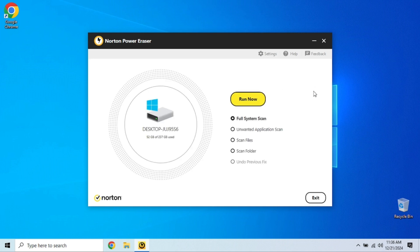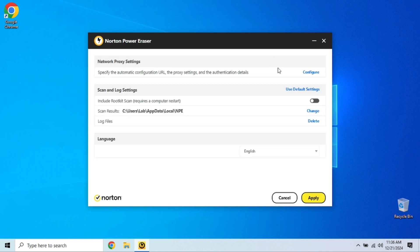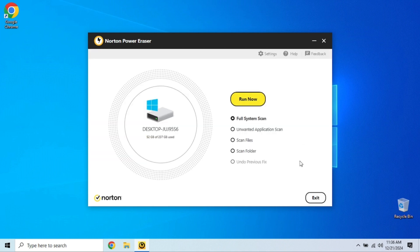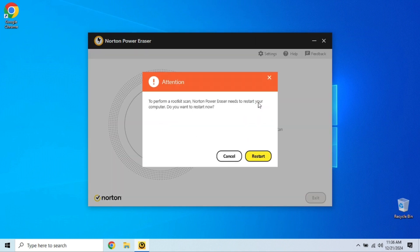Go to Settings and enable the rootkit scan. Restart your PC when prompted. Norton Power Eraser will scan your system during boot-up to detect hidden threats. It's like having a detective dig through your PC's darkest corners.